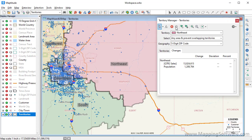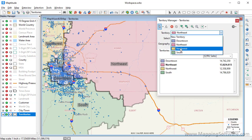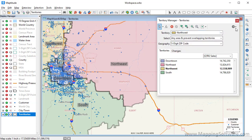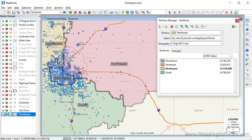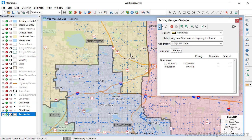Now if I click the Territories tab, you can see that the territories are more balanced. I'm going to move just a few zip codes from the Downtown Territory to the Northwest Territory to make those a little more balanced. So I'll choose Northwest Territory, zoom into its border with the Downtown Territory, and move a few zip codes.